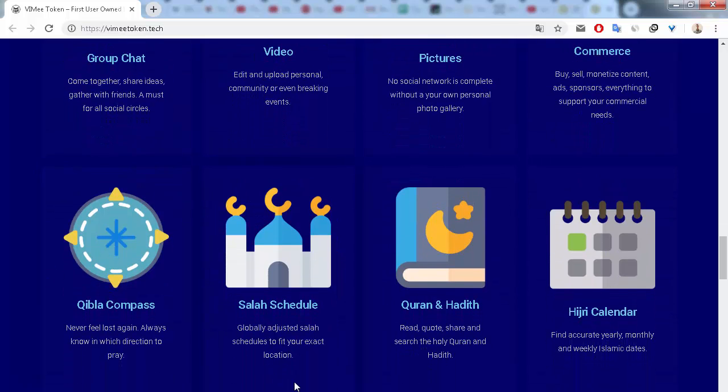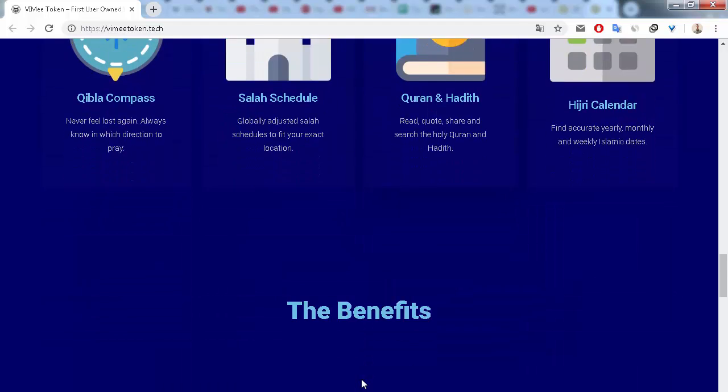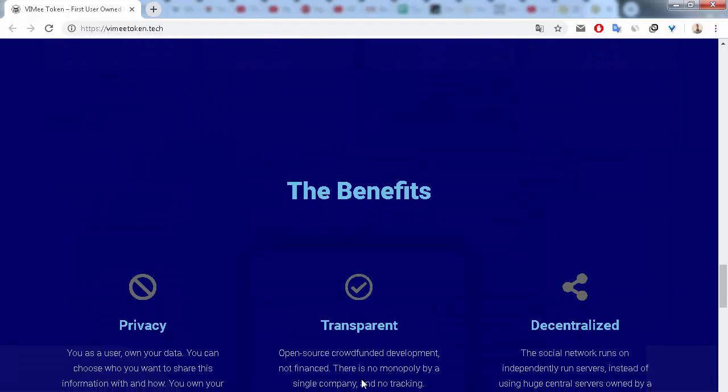So electronic commerce. Next is Qibla compass and Salah schedule, Quran, and Hijri calendar. What are the benefits of the VIME token? This is privacy.